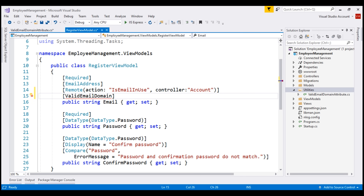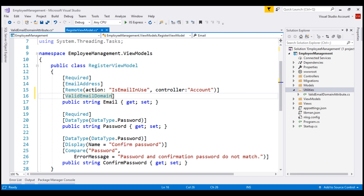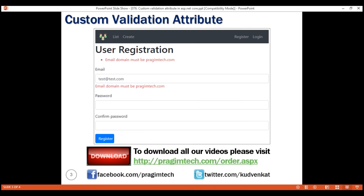We do not need the 'Attribute' part of the class name — if you want, you can include it, but it's not required. Let's bring in the required namespace, which is EmployeeManagement.Utilities. Now, what do we want this custom validation attribute to do? We want to validate the domain part of the provided email to be prasimtech.com.